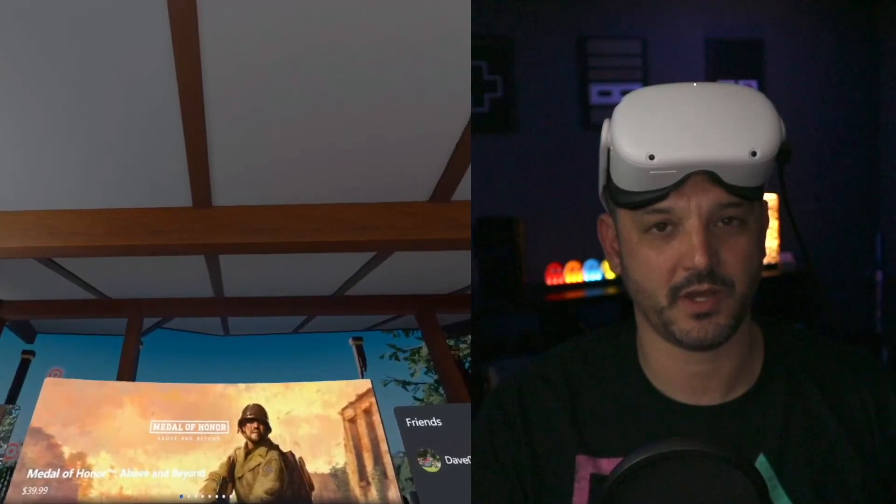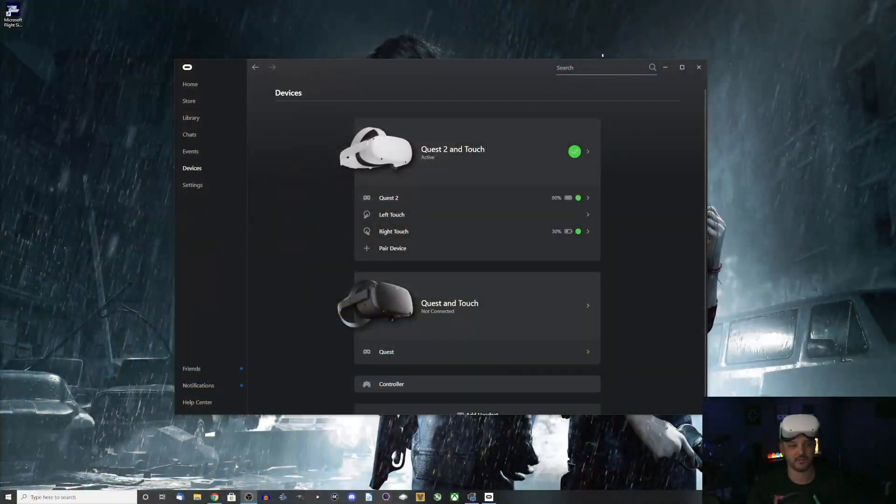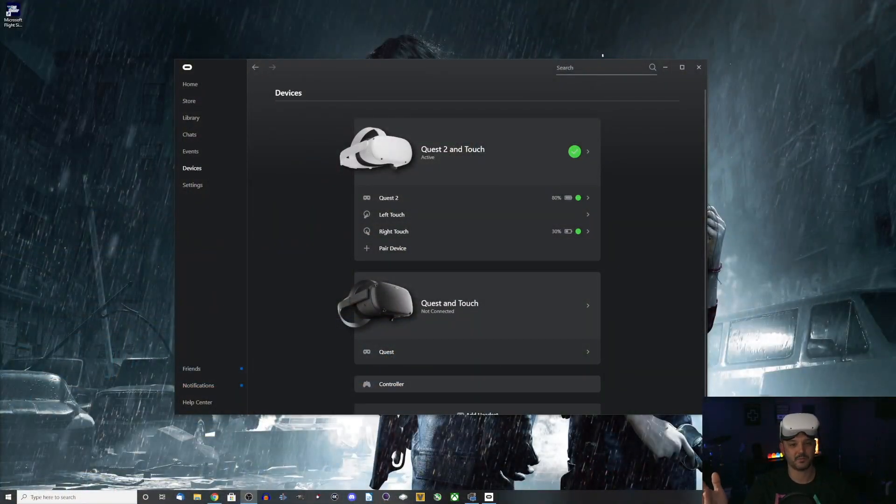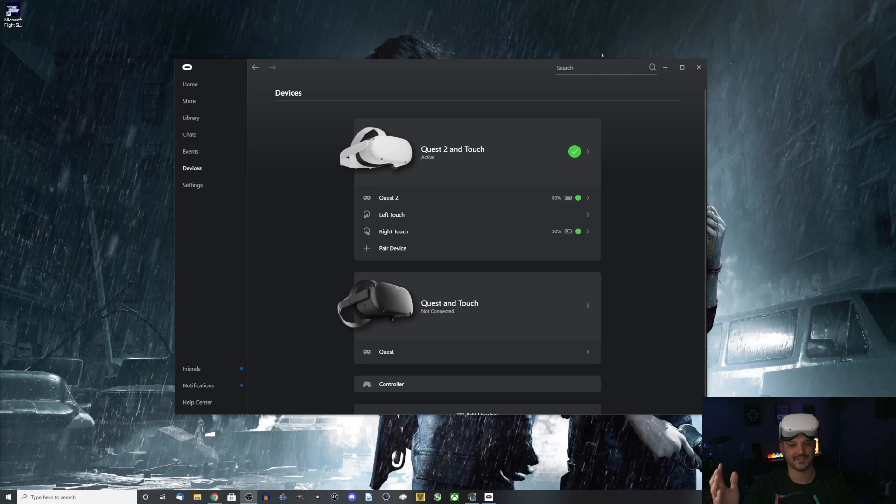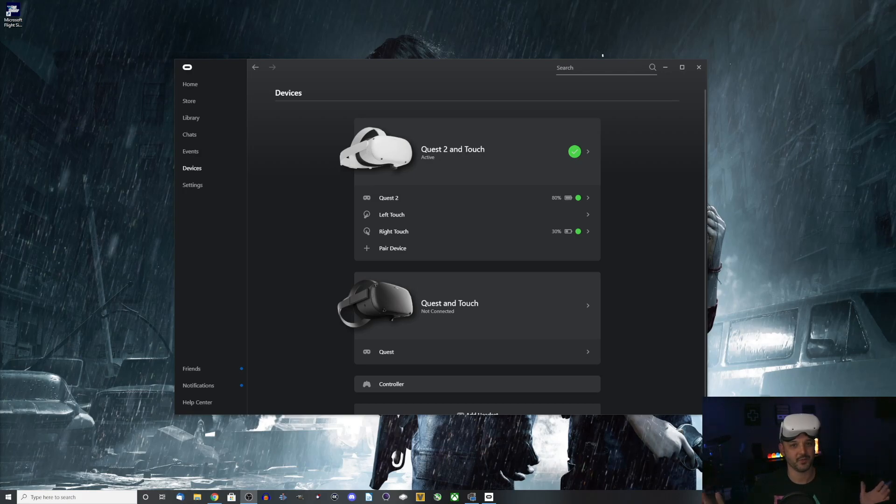And in the Oculus Quest software, it is actually picking it up and it's detecting the Oculus Quest 2 and its controller without any issues whatsoever. So there you go.